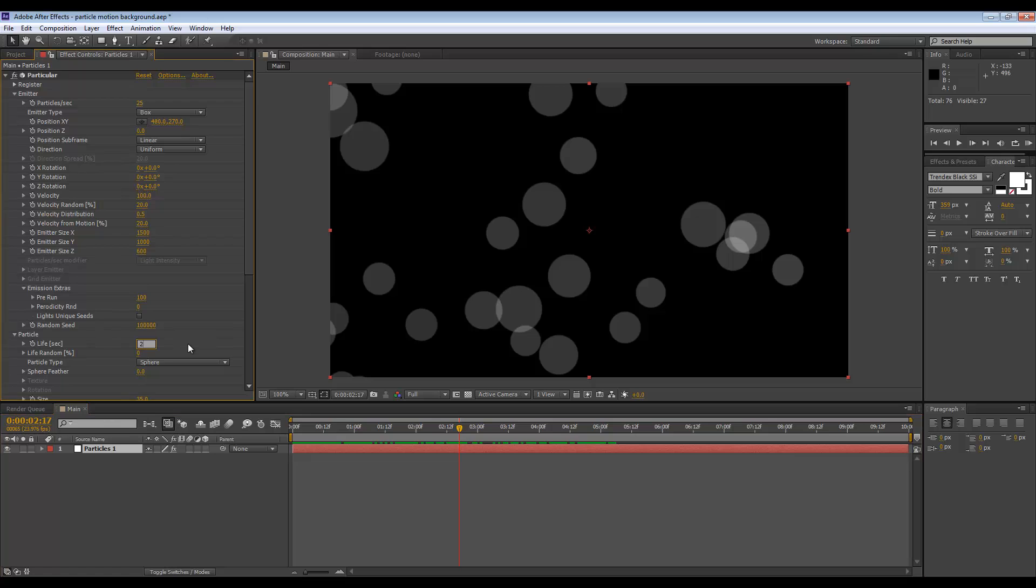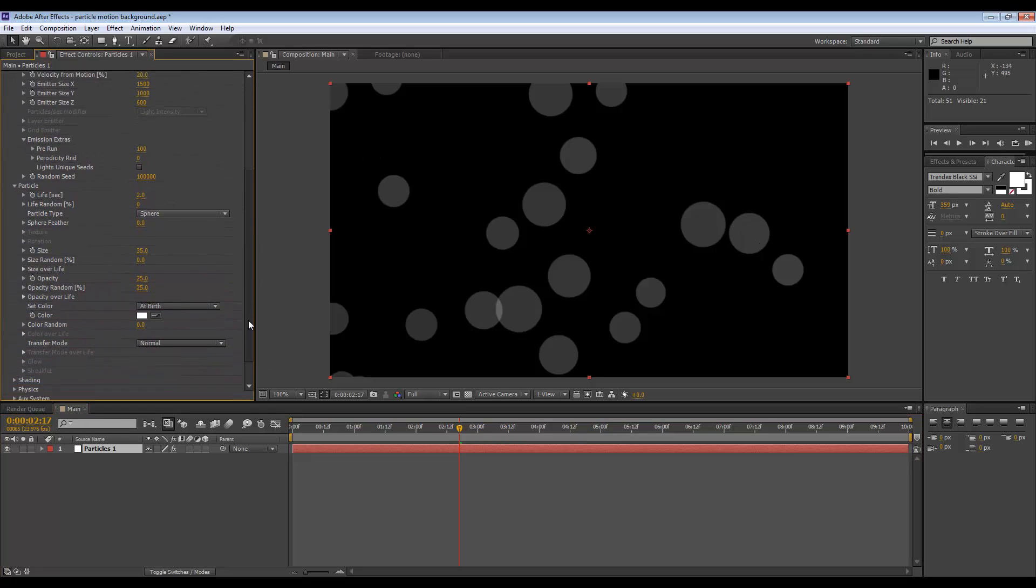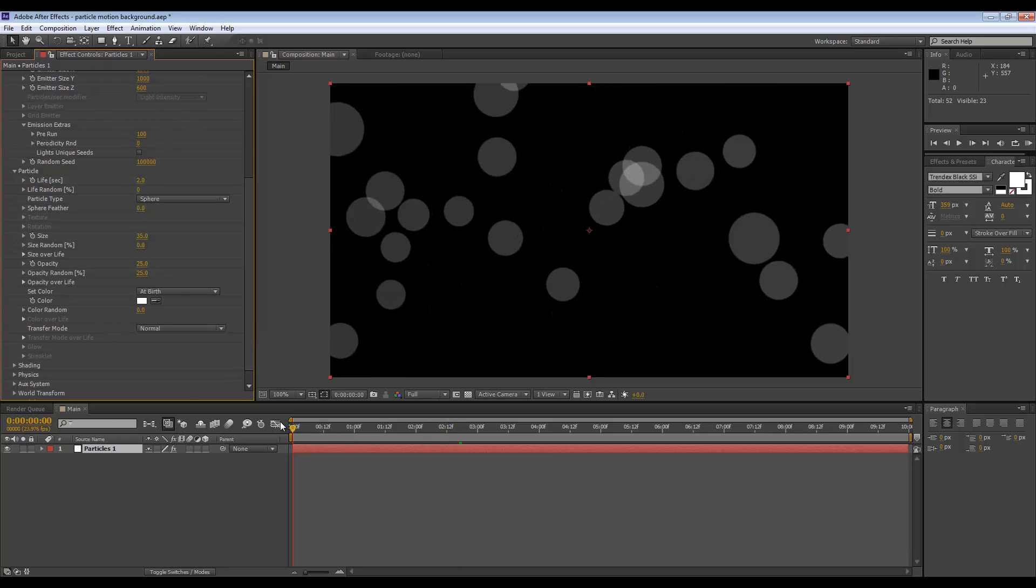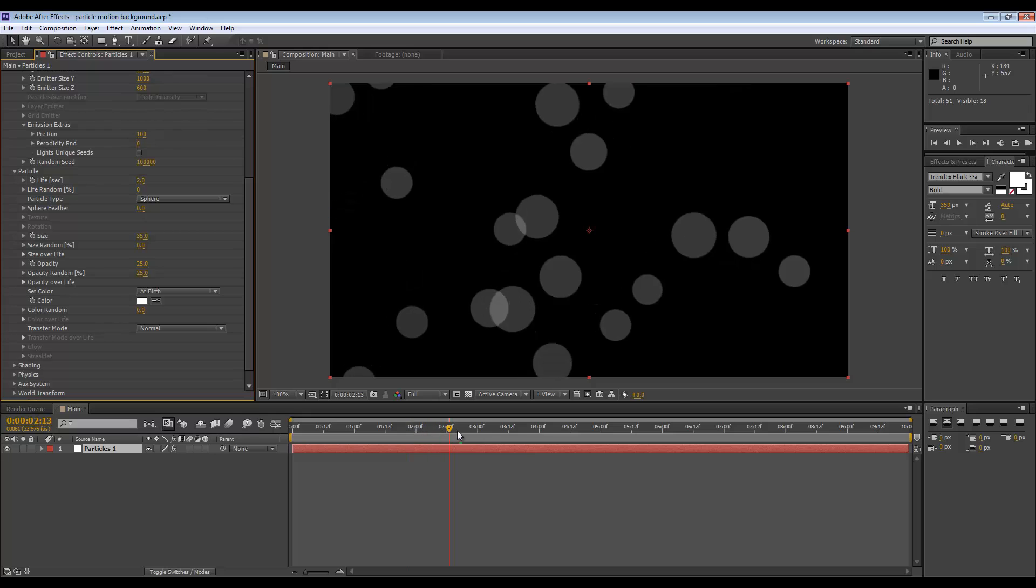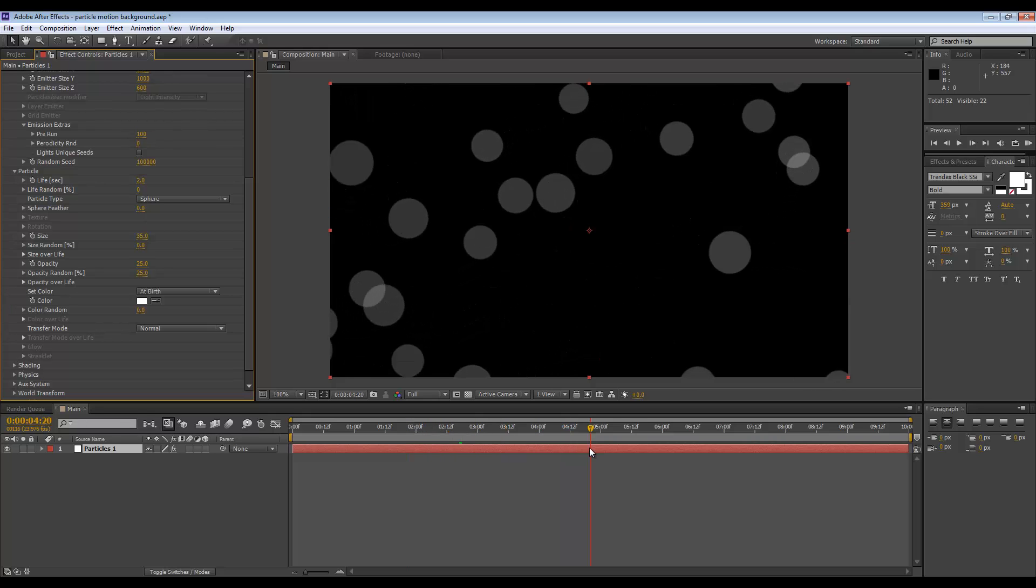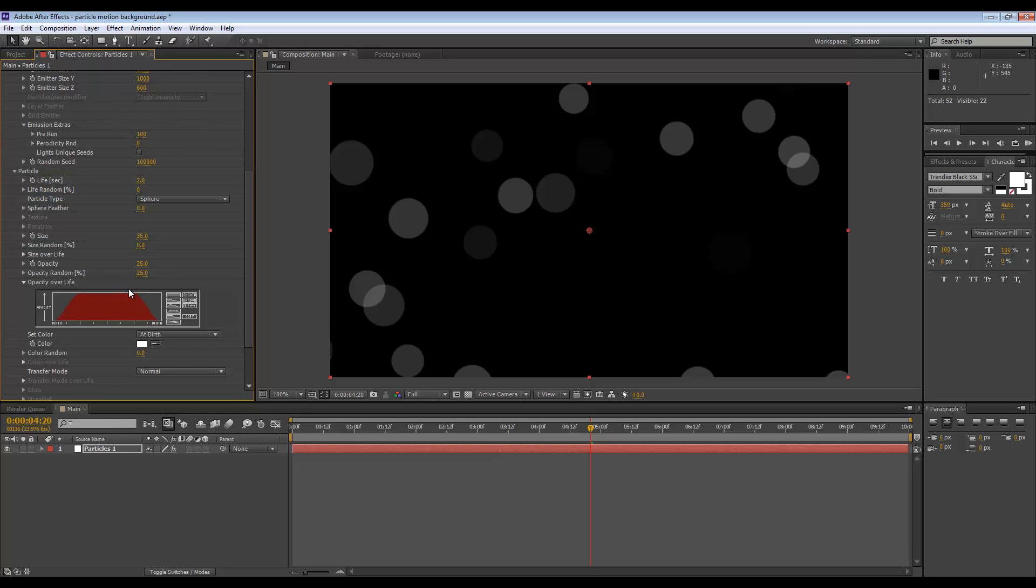I think let's set the life to just two seconds and let's also make them fade in and fade out, because right now they just appear abruptly and disappear abruptly. If we go to Opacity Over Life, we can set this to this default graph which fades in, stays on for a while, and then fades out.